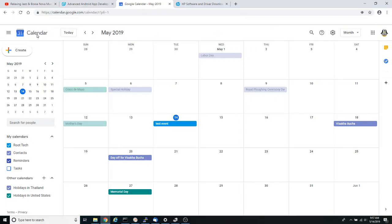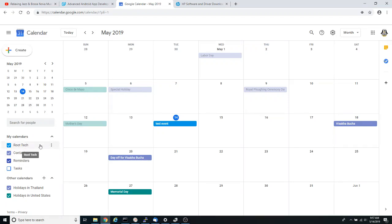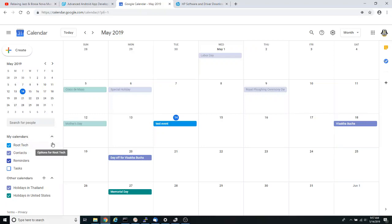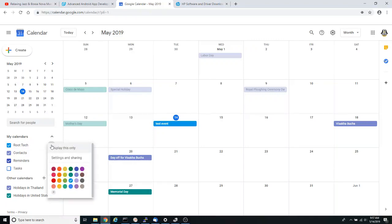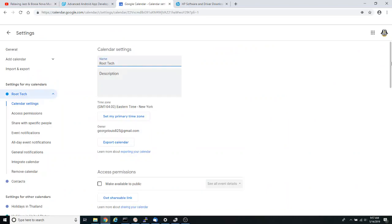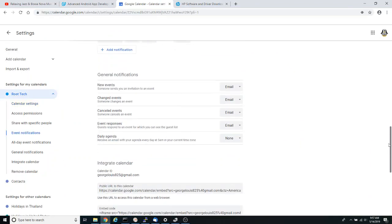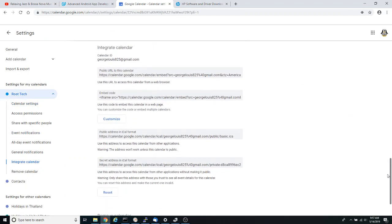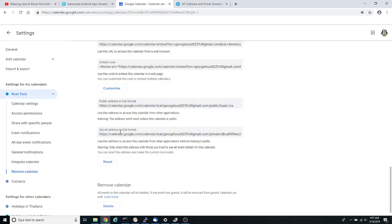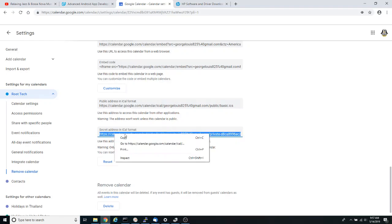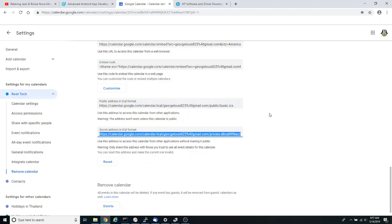Once you have calendar open on your left side you should have your username displayed under my calendars. So next to your username click on this three dots icon and then click on settings and sharing and then scroll all the way down to what it says secret address in iCal format. And copy this and go back into Thunderbird.